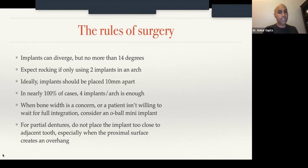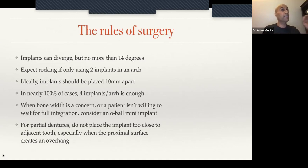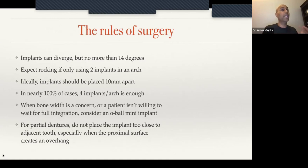If bone width is a concern, or if a patient isn't willing to wait for full integration — say a patient doesn't want to wear an interim denture that doesn't snap in — that's when you would consider something like an O-ball mini implant. The last rule is for partial dentures: if you're going to place an implant in the dentureless space between teeth, make sure your implant isn't too close to one of those adjacent teeth, or it'll create an overhang and be a nightmare to restore.